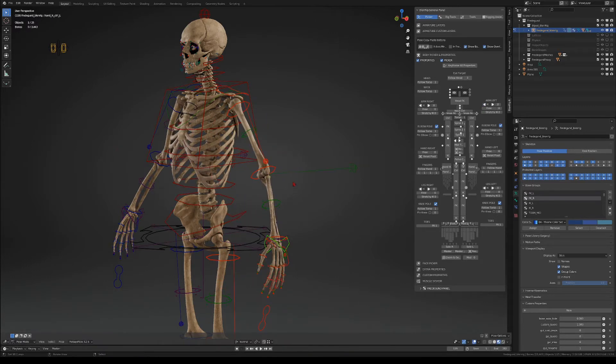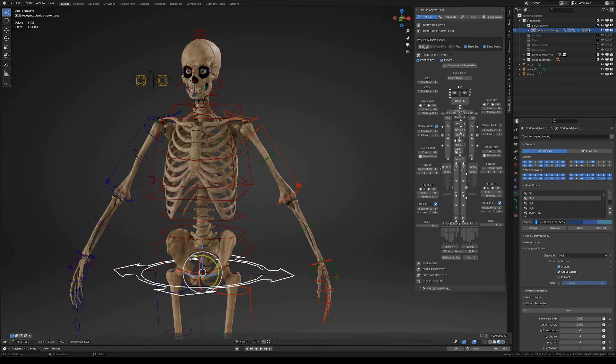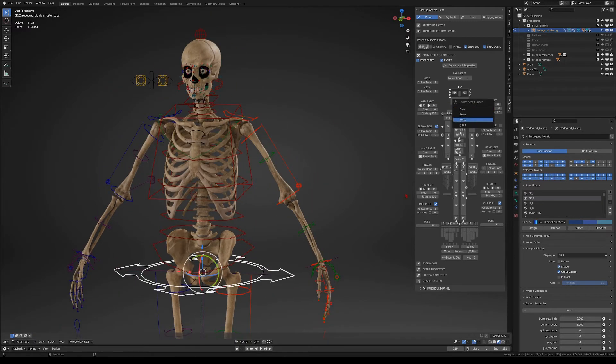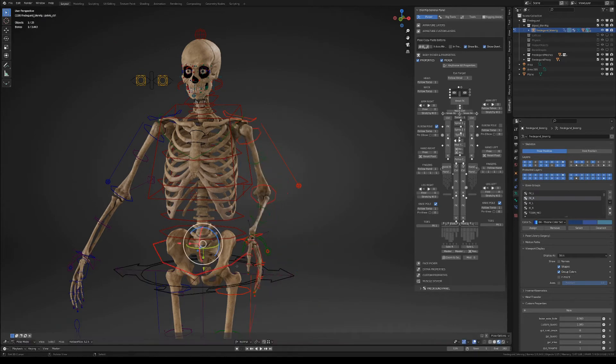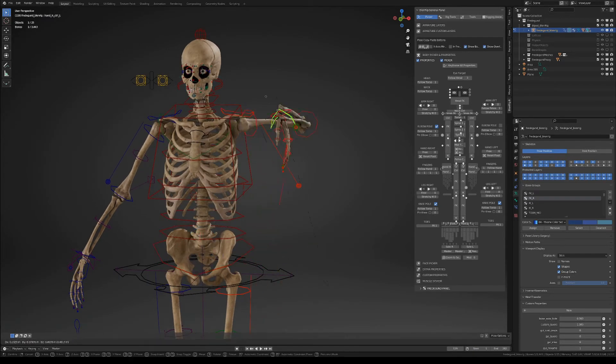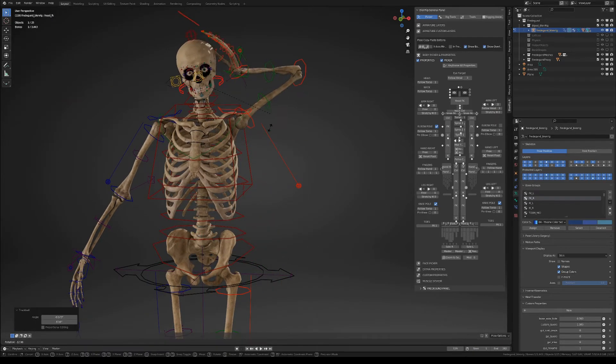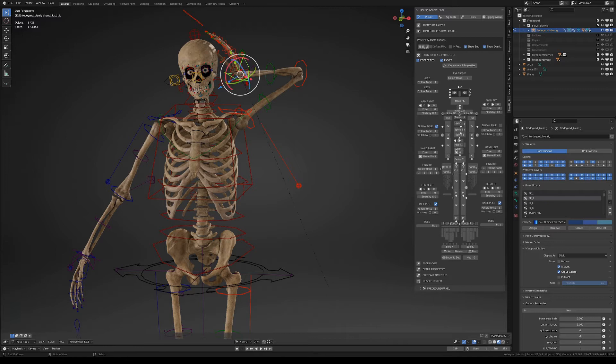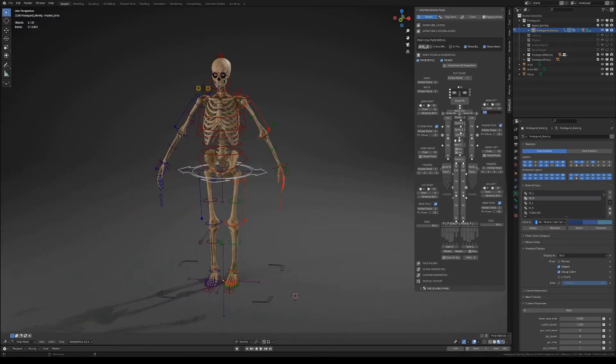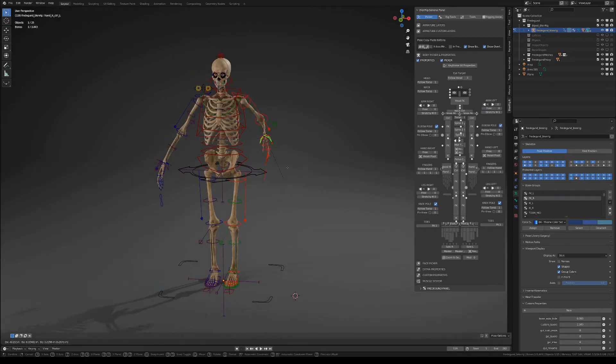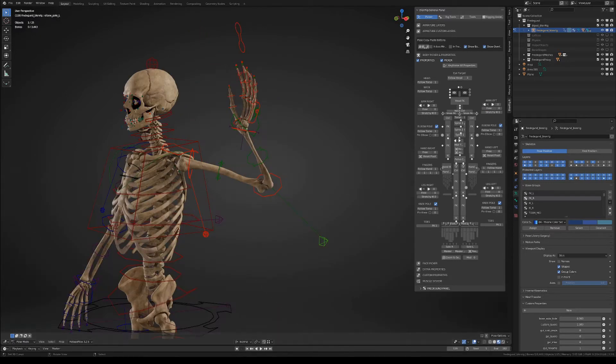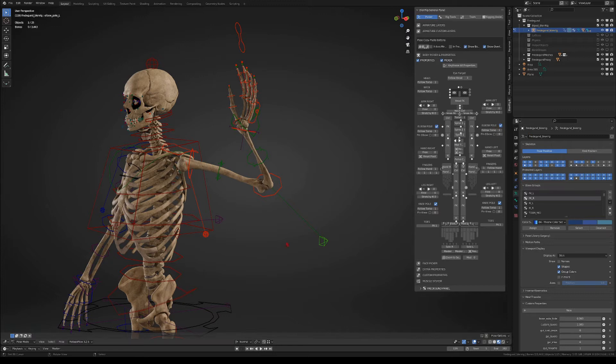Now let's move to the space options where you will find several spaces that you can constrain the arms to. Next we have the stretchy IK which is simply a stretchy IK and finally we have some options for the elbow.